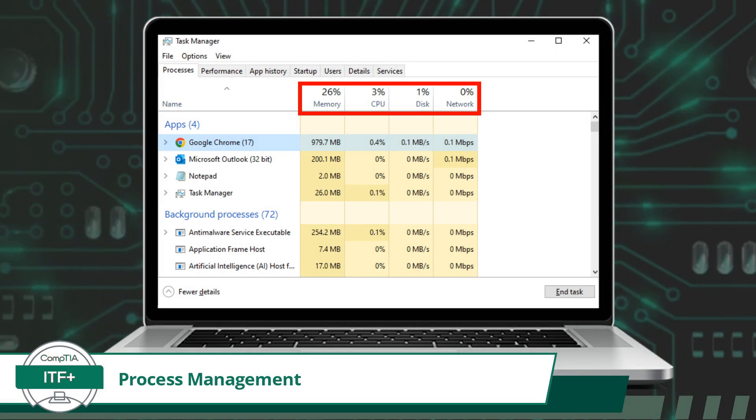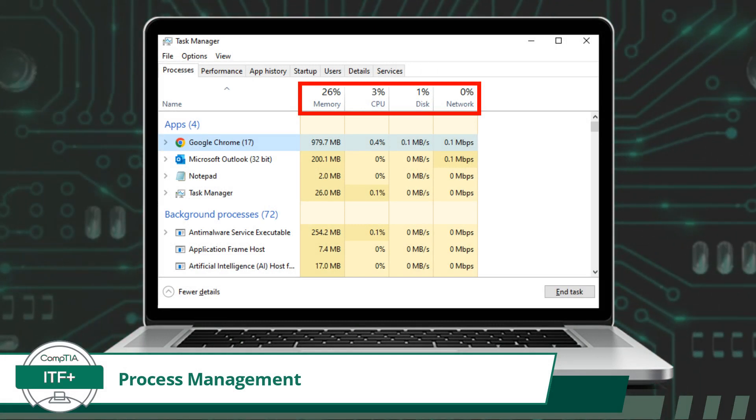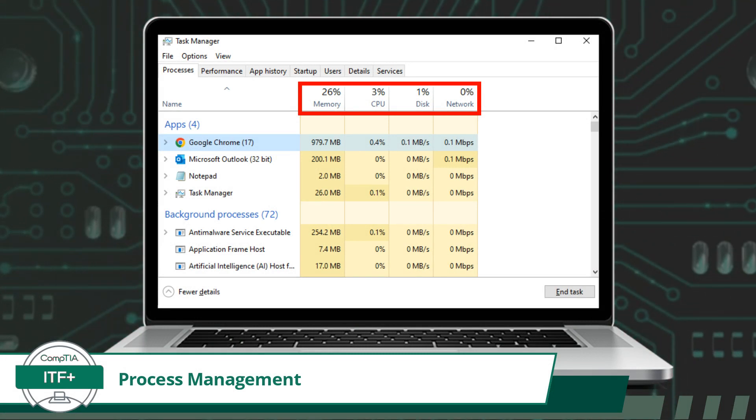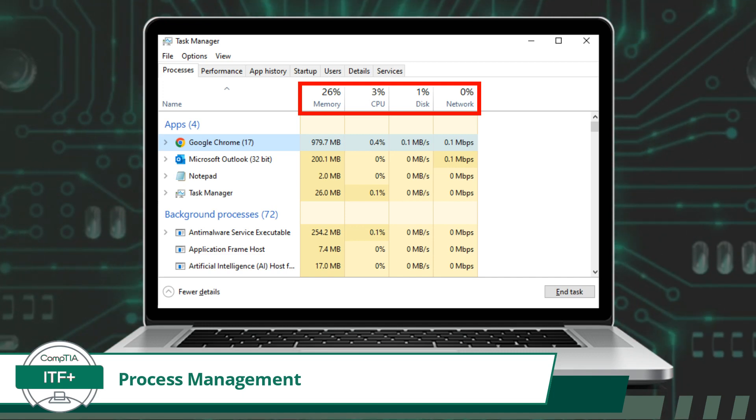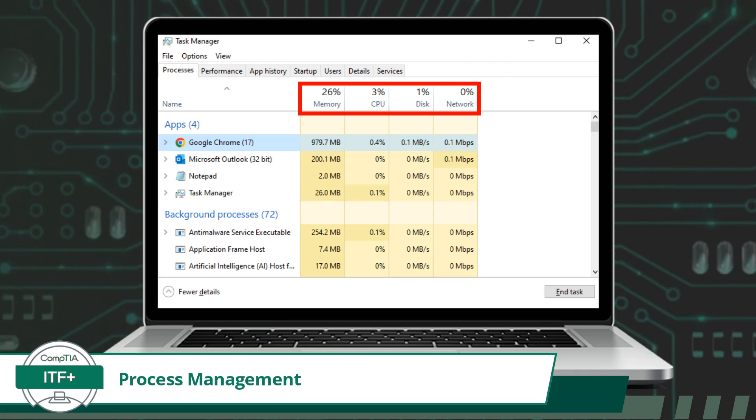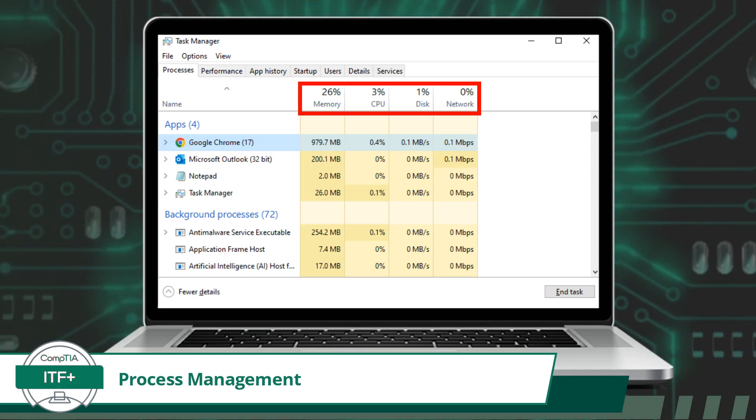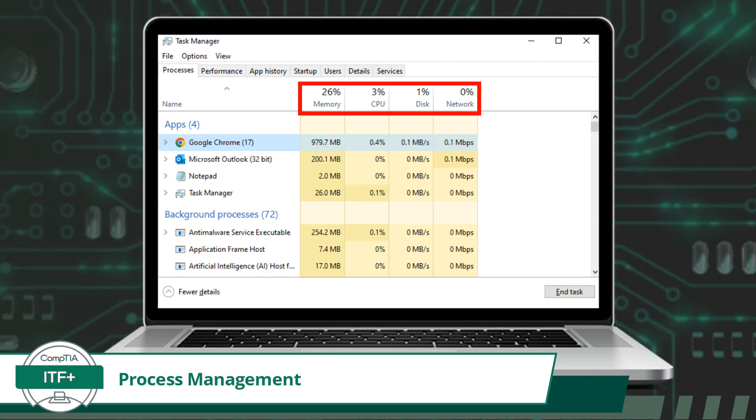While the operating system handles processes rather seamlessly, we do have tools that can help us when processes don't behave the way we expect or would like. In Windows, we have the Task Manager. Task Manager is a system utility that provides real-time monitoring and control over processes and system performance on a Windows computer. It offers several features that allow users to manage tasks effectively.